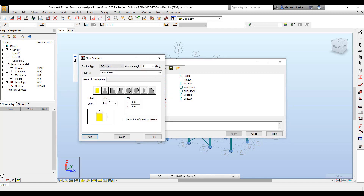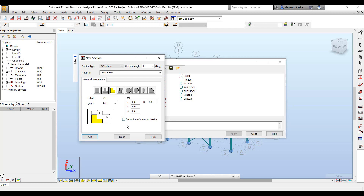That was for all the steel sections. For RCC sections, you can define the cross-sectional characteristics such as the depth and the width. For beams, it could be an eye section, a rectangular section, or a T section.